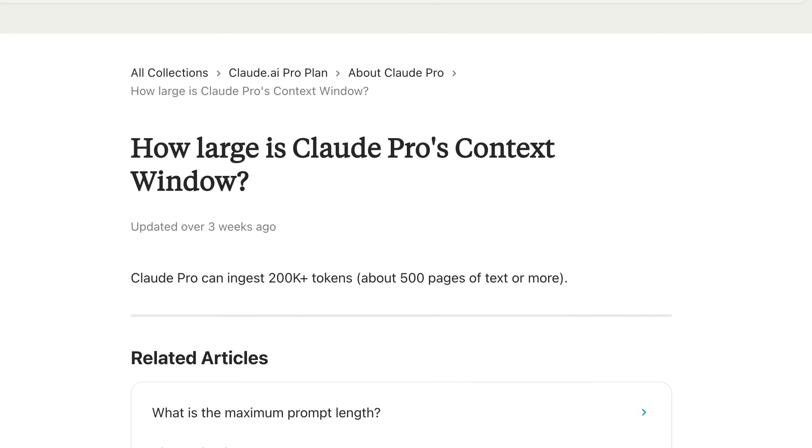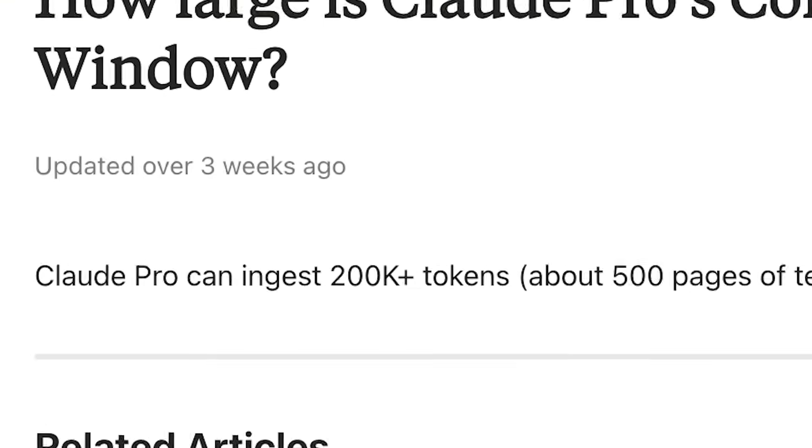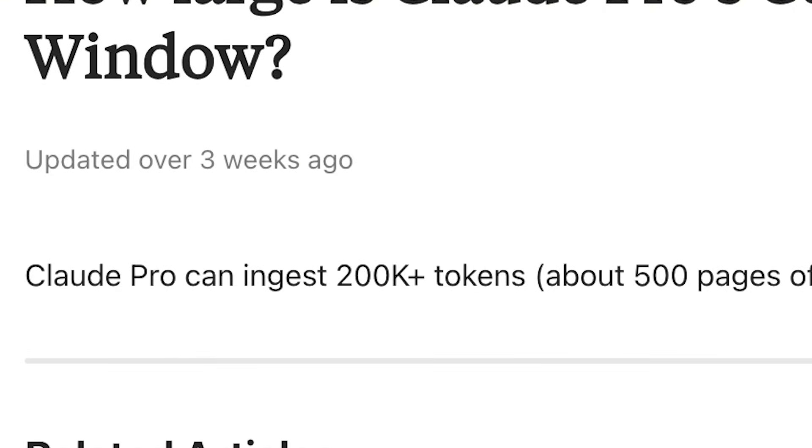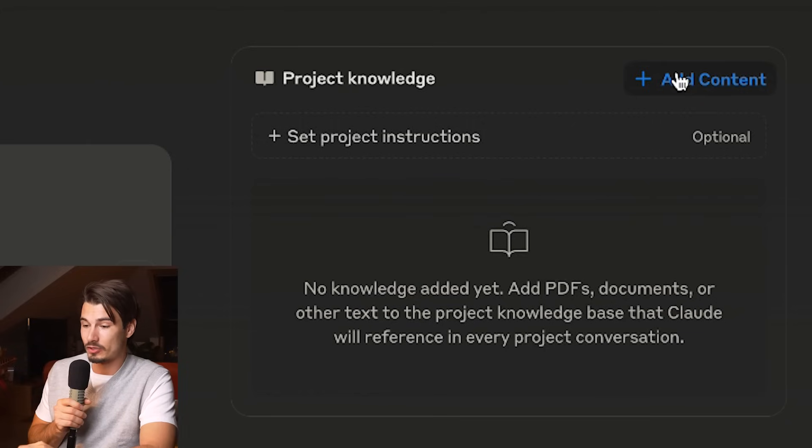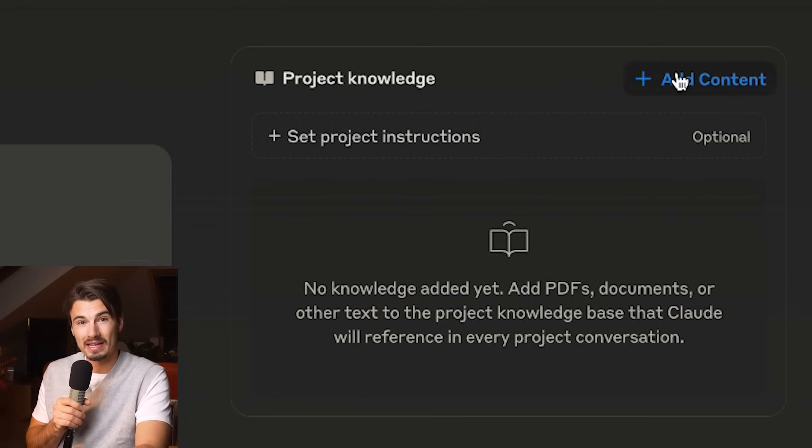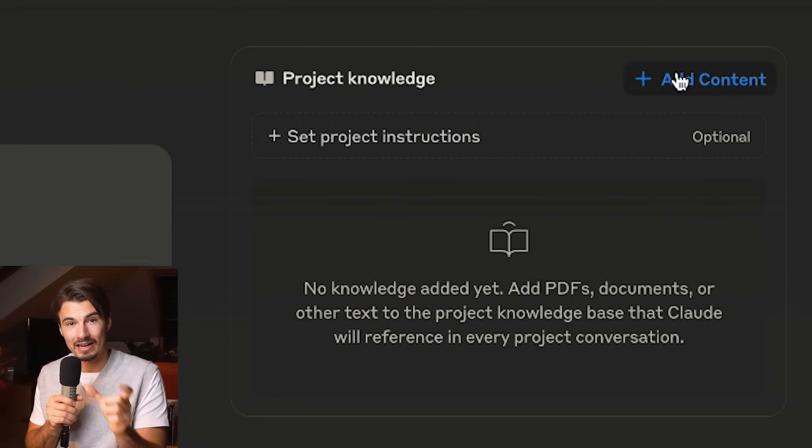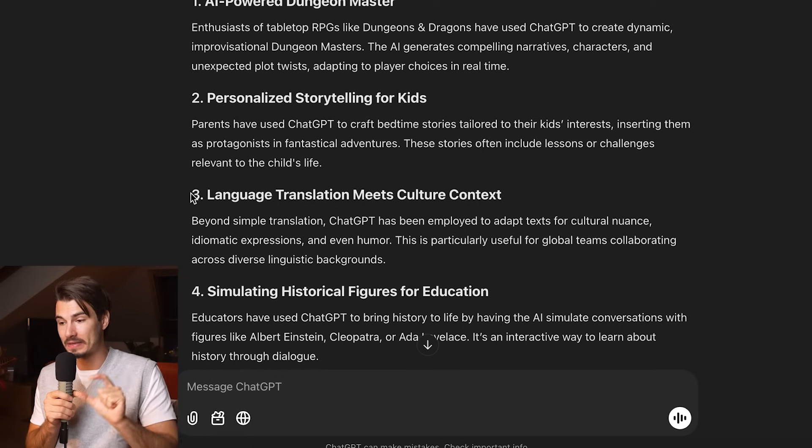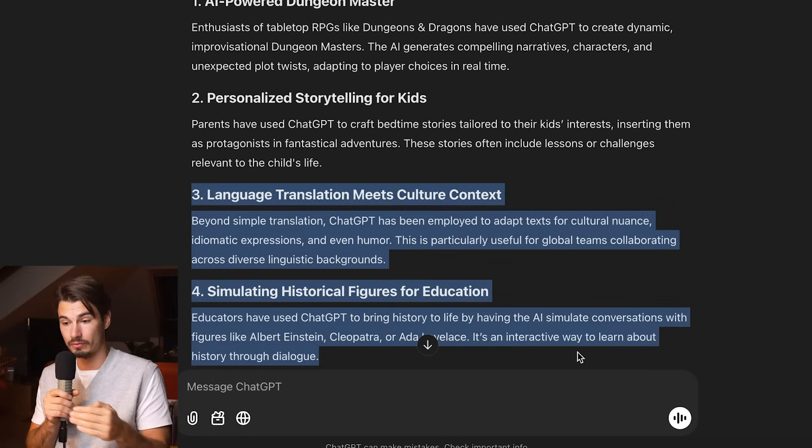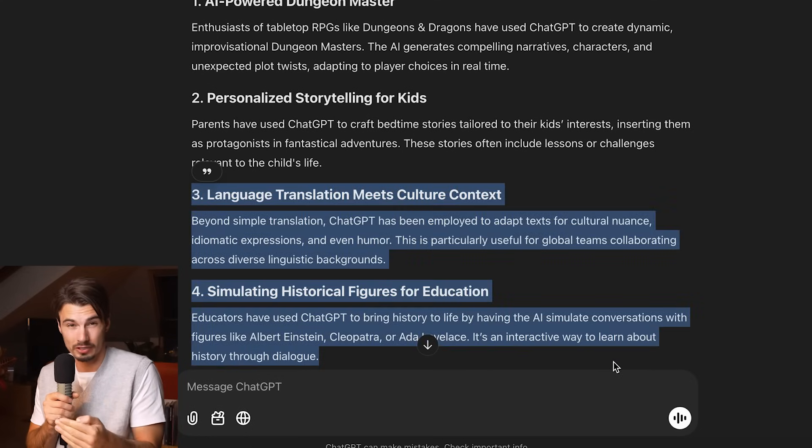I think the most interesting part in the discussion around the context is how it processes the files. In both cases, it creates embeddings from the files that you add. What that means is that it doesn't store them verbatim, but it divides them into little chunks. Then every time you send a message, it looks across those chunks and pulls out the ones that seem relevant to the conversation. This way it can store way more than any conversation could ever hold.